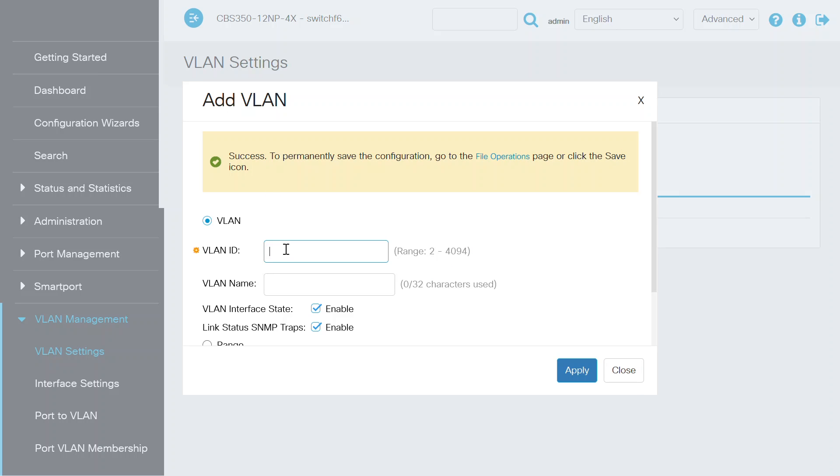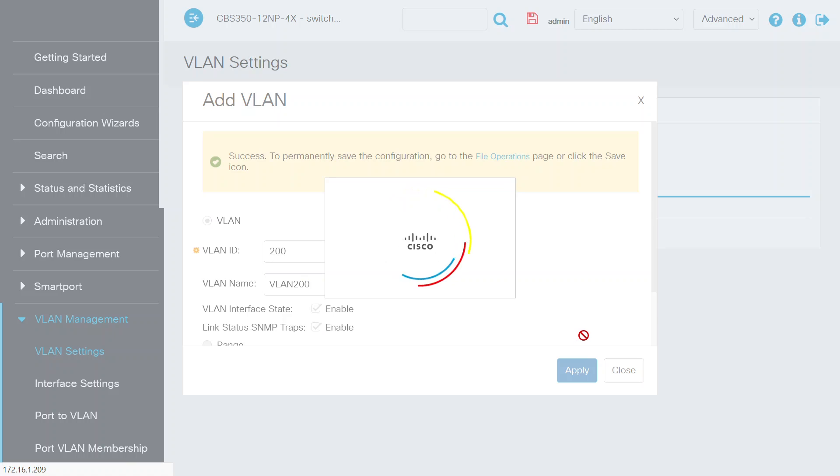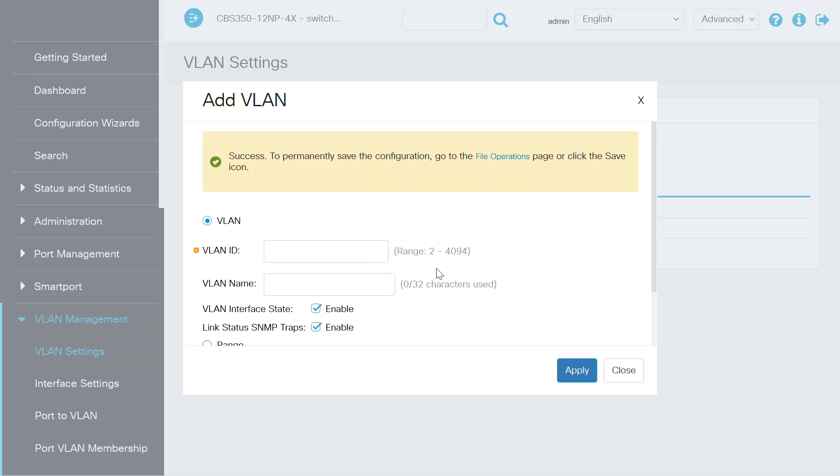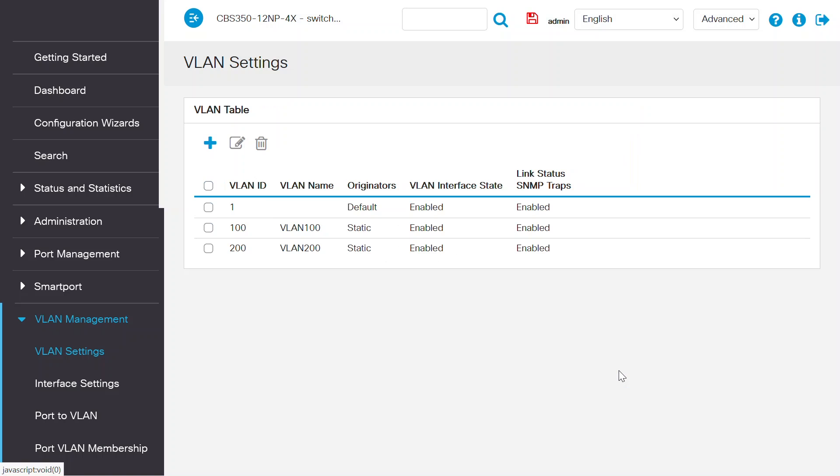To add another VLAN, choose another ID and name. Once again, click the Apply button and wait for the success notification on the screen. Close this window. In my case, VLAN 100 and 200 have now been created. From this point forward, I will refer to them by these names, even though yours may differ.